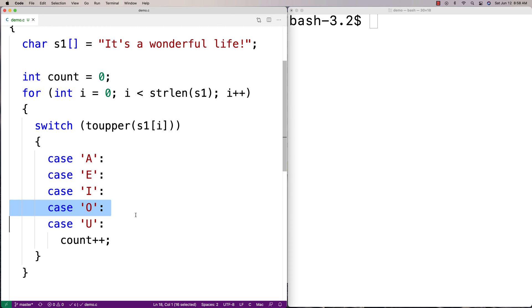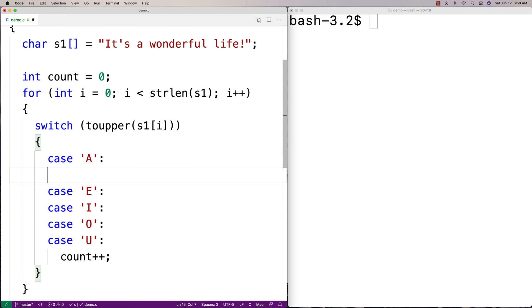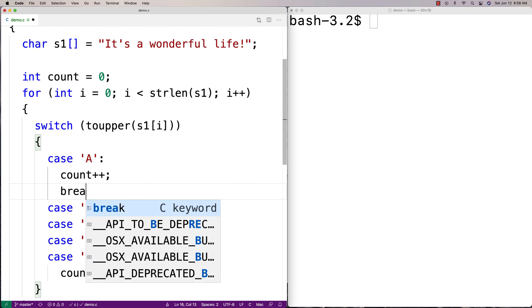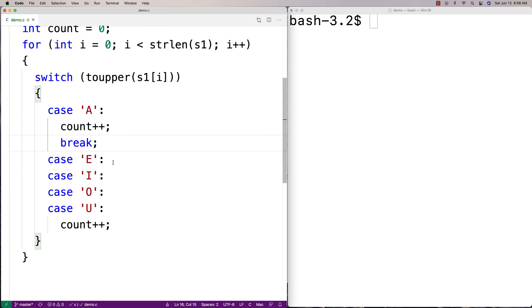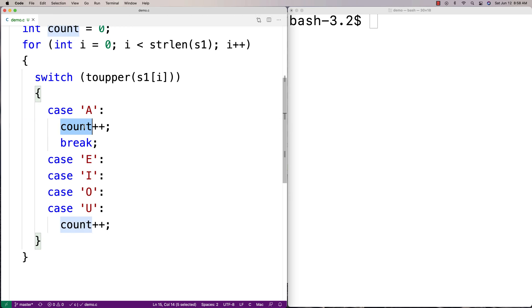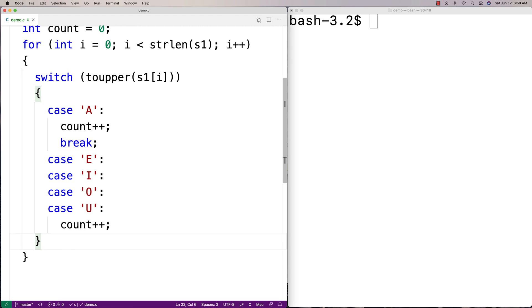And the way fallthrough logic works in a switch is that oftentimes in a switch, you'll see some kind of logic like this. It'll say like maybe something like this, count++ and then break. And the way it works is that, let's say it did match for A, count would be incremented, and then a break statement would normally bring execution down here below the switch. But what we're going to do is we're going to use what's called fallthrough logic.